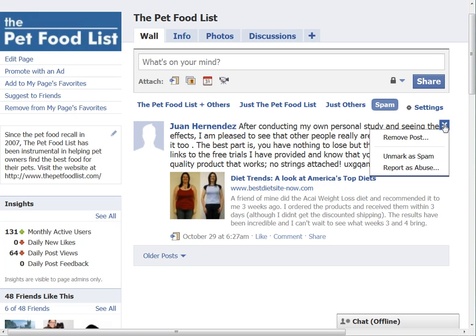You can just remove the post, and that will get rid of the post, but that person will still stay a fan of your page so they can post messages again — whether they're spam or something else. They can continue to post if you just click the Remove Post button.